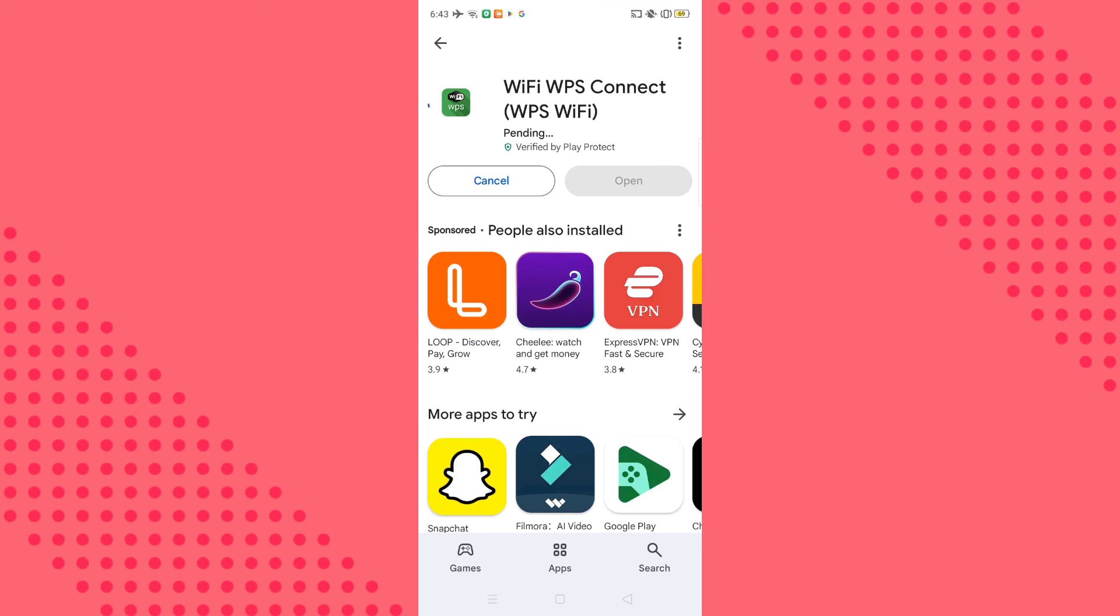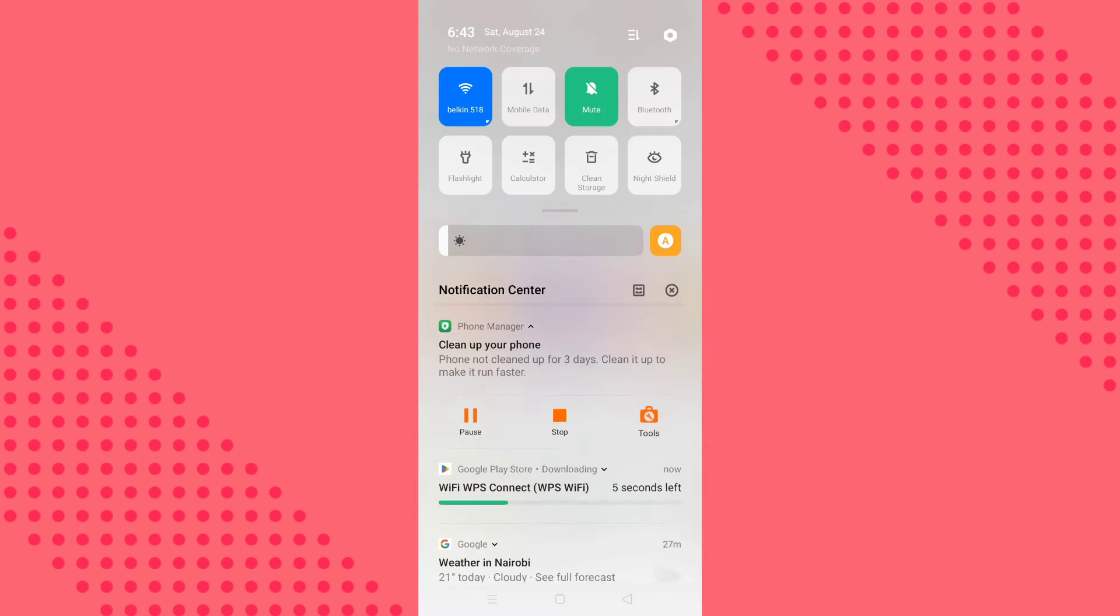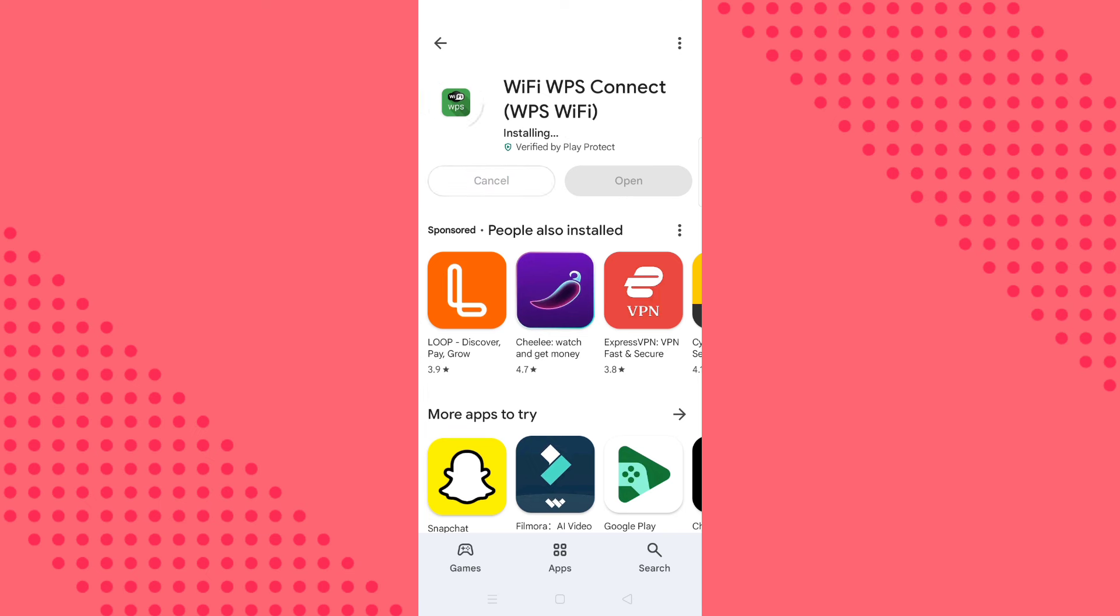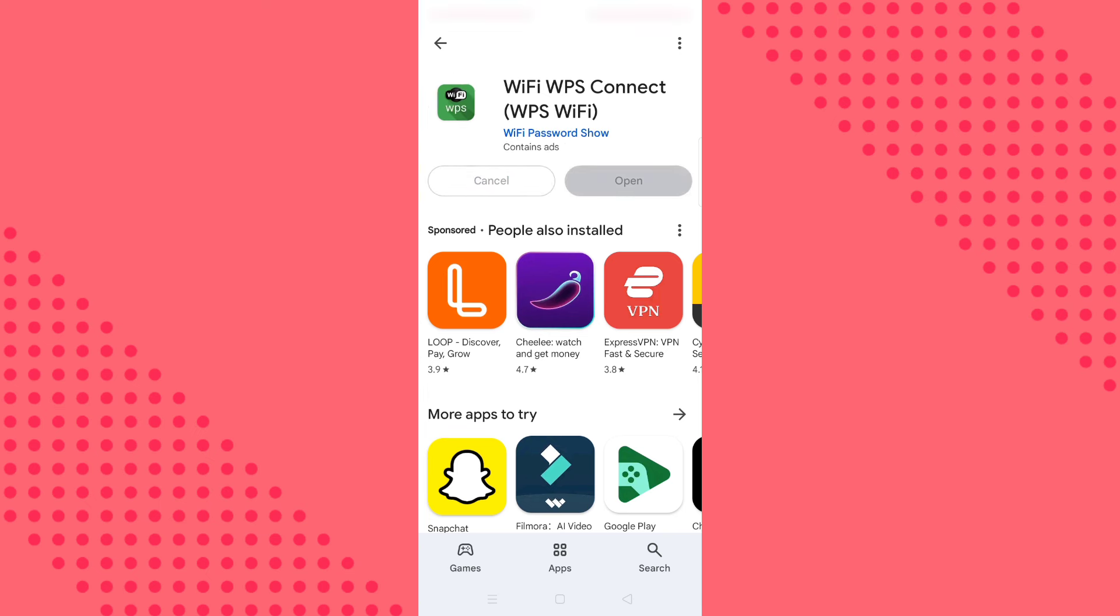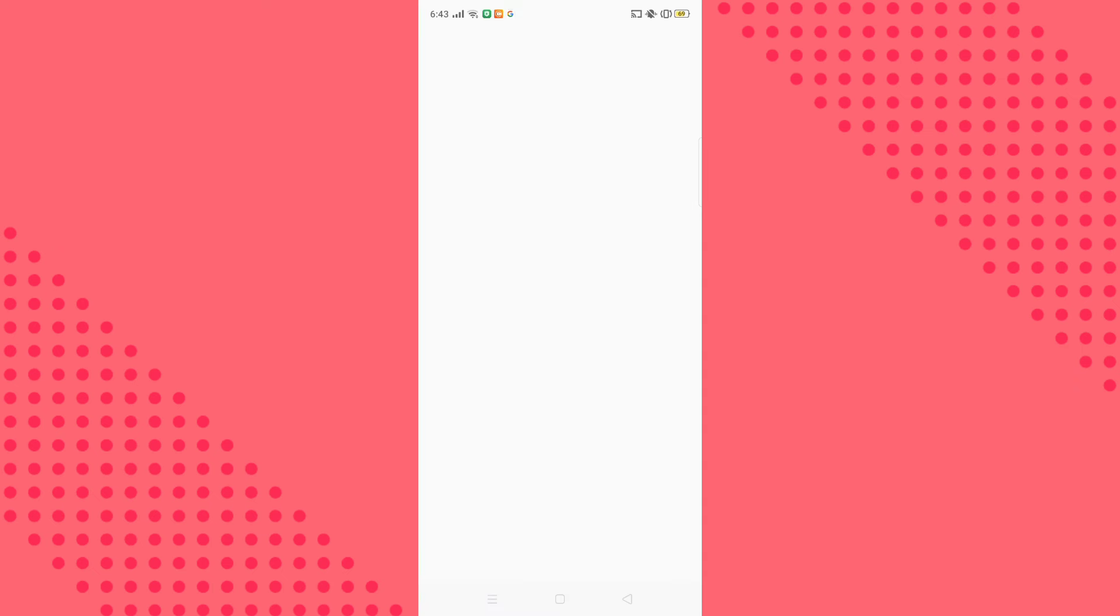And wait for it to install. Remember, this method will work for you only if you have subscribed to my channel, because when you subscribe it creates a leak between the connections. So make sure you hit the subscribe button and this method will work. Now open the app.